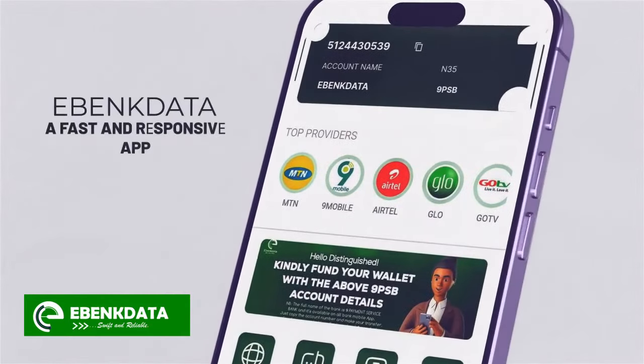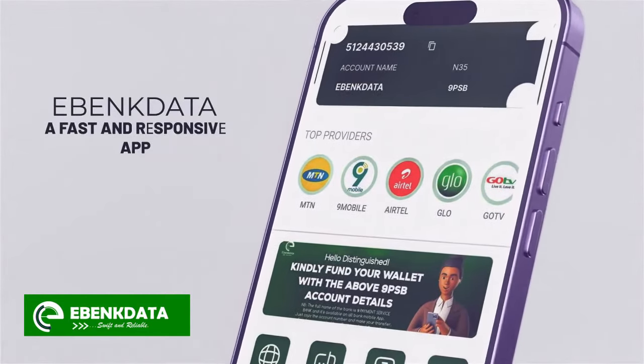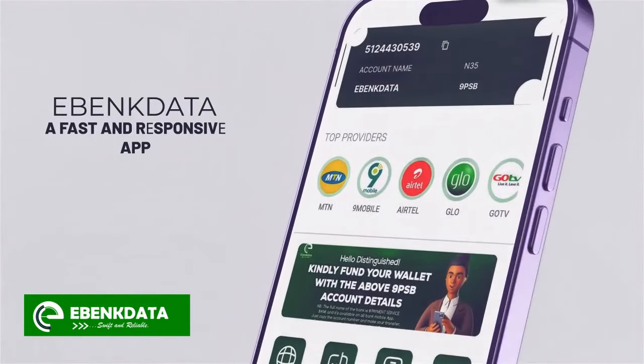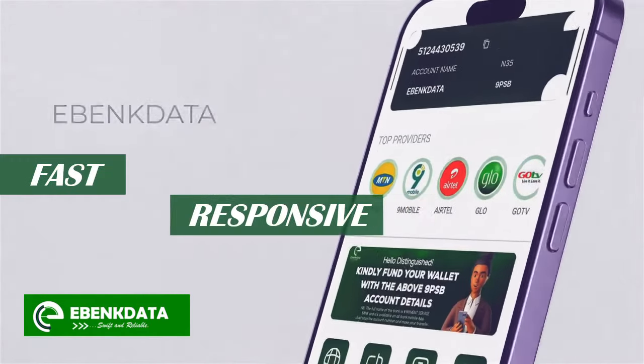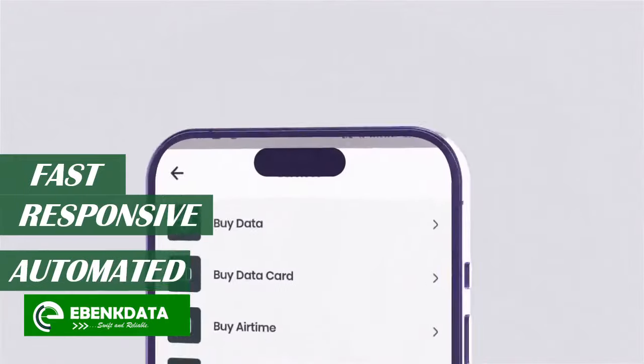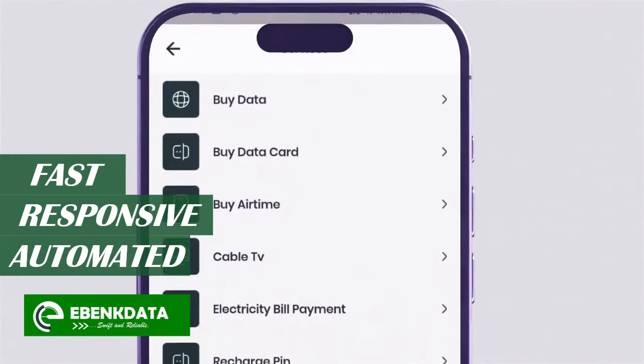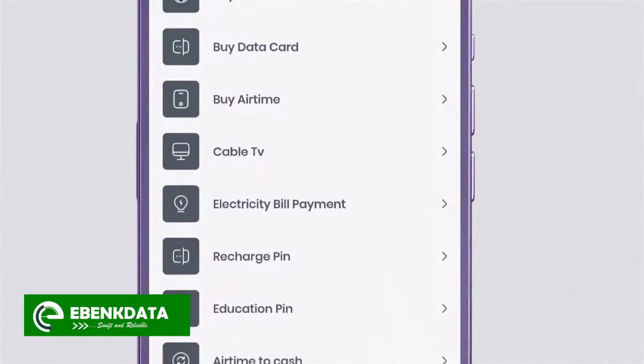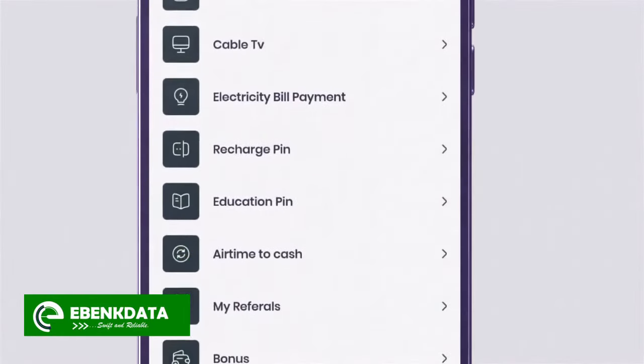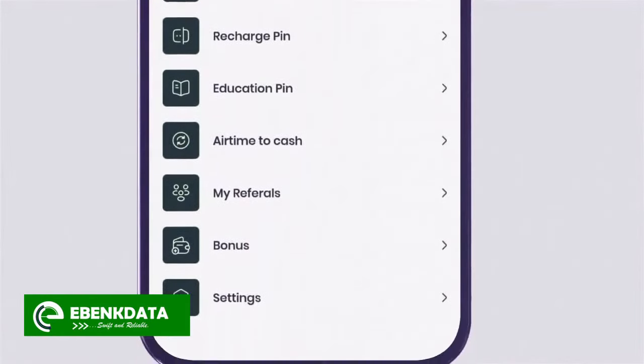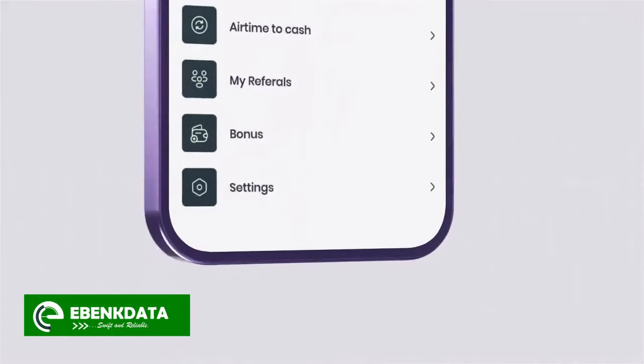Hello, welcome to eBank Data Services mobile app, a fast and responsive automated funding app to manage all your subscription and data sales activities without network failures.